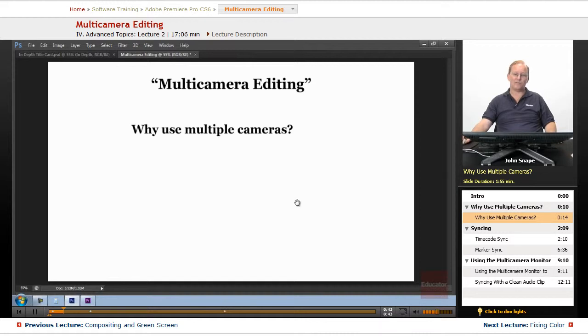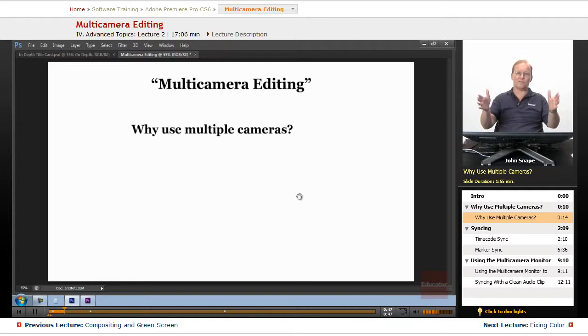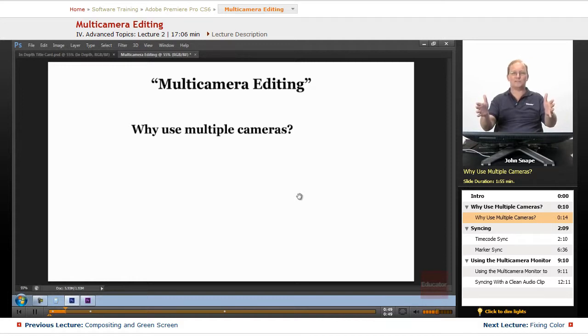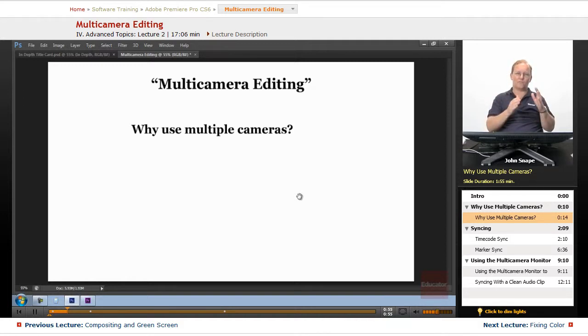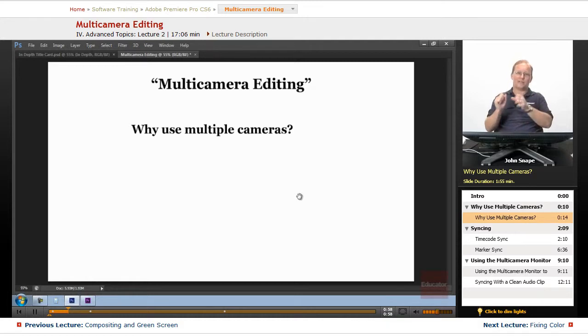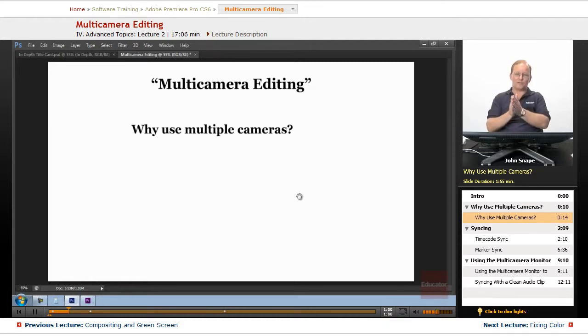If you're doing an interview you could have three cameras: a two-shot where you have two people in the image, one on the left and one on the right, and a camera on one person which is called a one-shot, and a camera on the other person which is another one-shot.